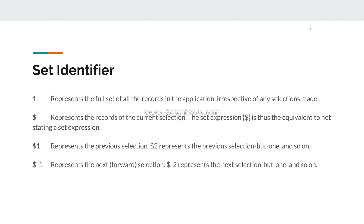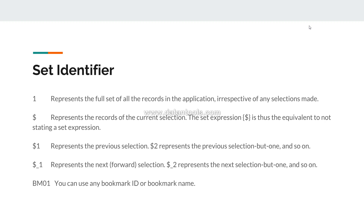Finally, you have 'BM01', which is your bookmark. You can specify the bookmark ID as an identifier in Qlik Sense, and it will show you the value based on the selections you have stored within that bookmark.